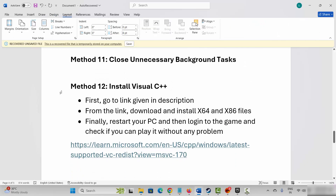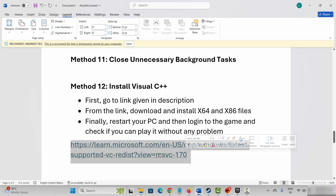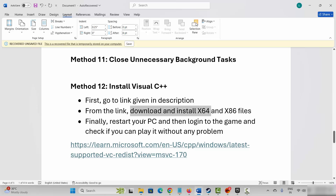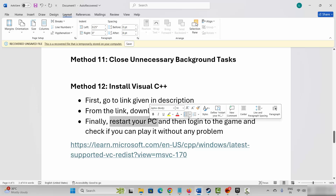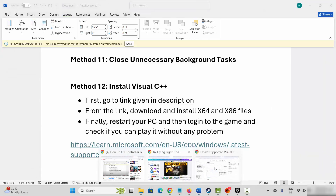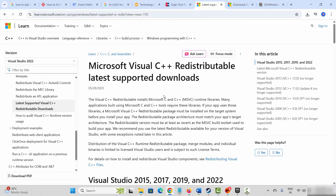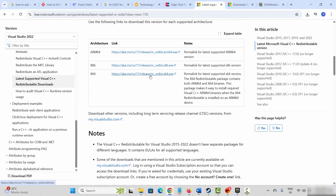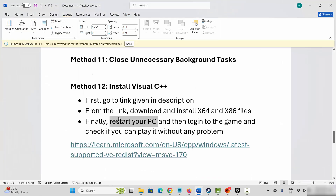If not, next is to install Visual C++ files. Go through the link provided in the description, copy it and paste it in your browser. After it opens, go below and click to download the Visual C++ files. After it gets downloaded, click on it to install. Once you install it, try to launch the game and check if it helps to resolve the problem.